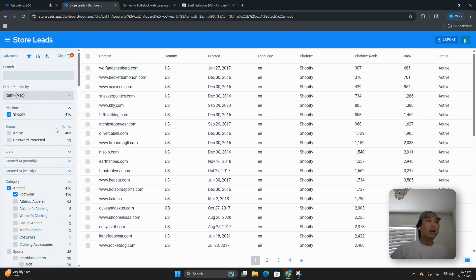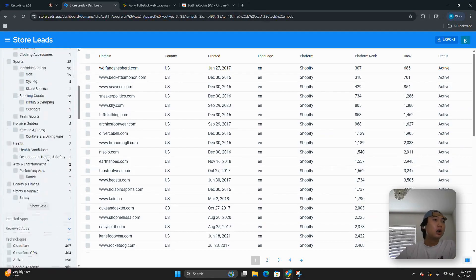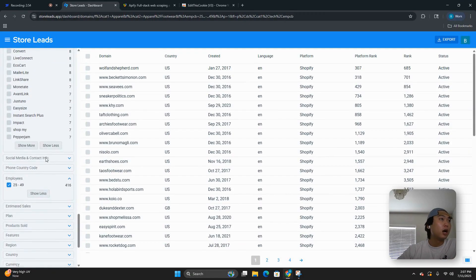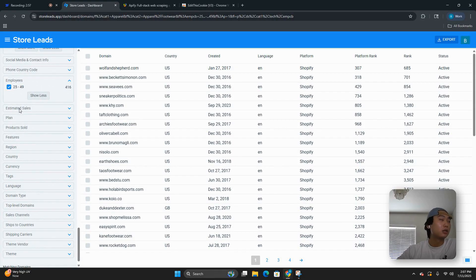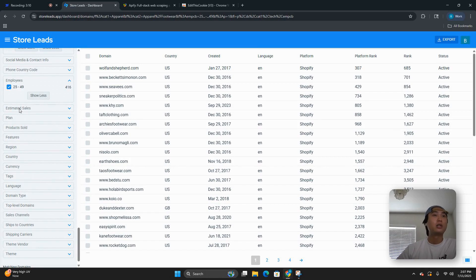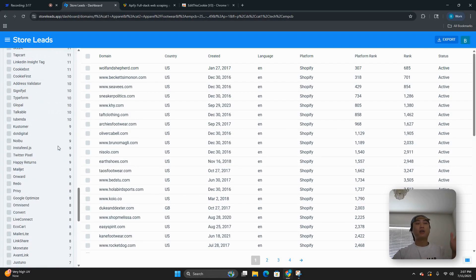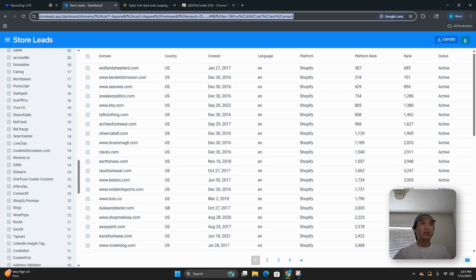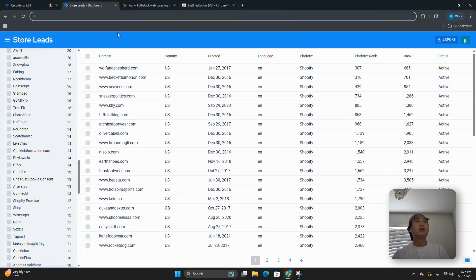Once you have that list and you've done your filtering, one thing before we move on: I would not recommend using estimated sales. Keep in mind you're talking to a bunch of privately owned companies — it's not going to be entirely accurate about how much money they're making. It says estimated because it is an estimation; these are not public companies. So use employee count to estimate their sales instead.